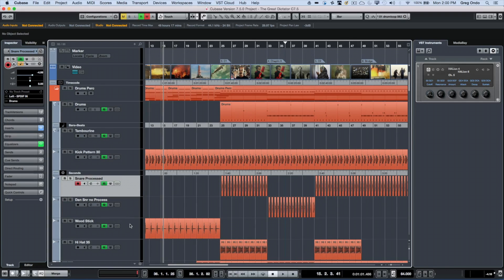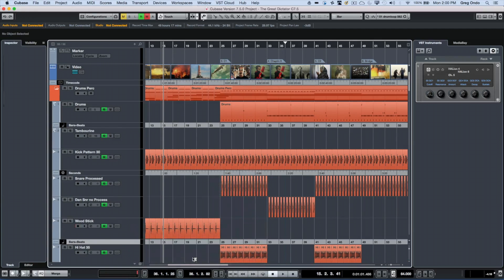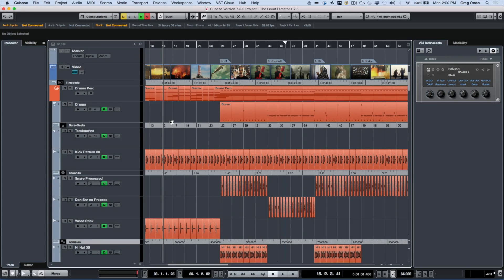I may also want one more ruler track that indicates samples. Now as I scroll through my project I can have my time represented in different formats wherever I need to see it.